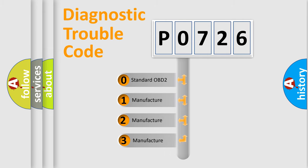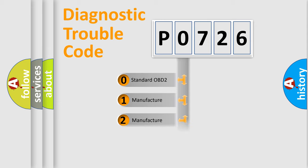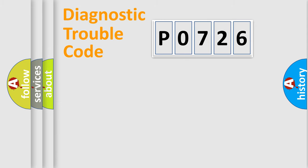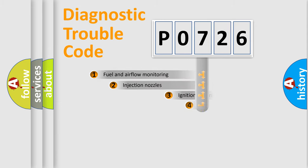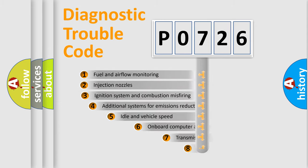If the second character is expressed as zero, it is a standardized error. In the case of numbers 1, 2, 3, it is a car-specific error.